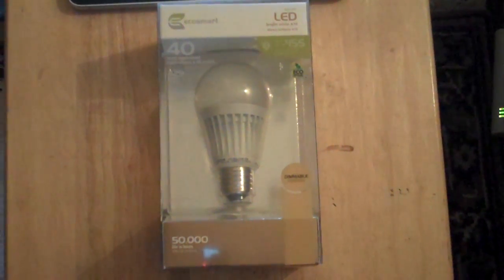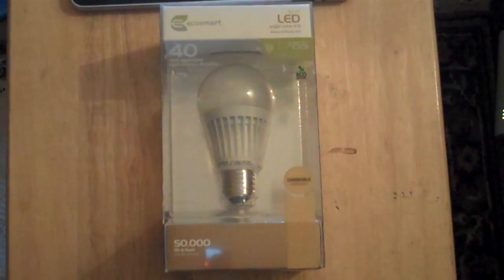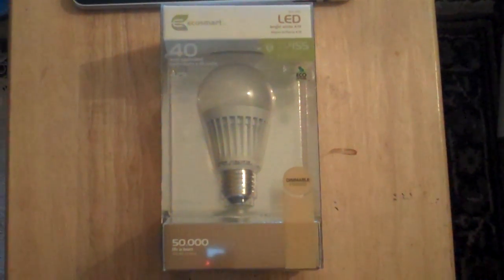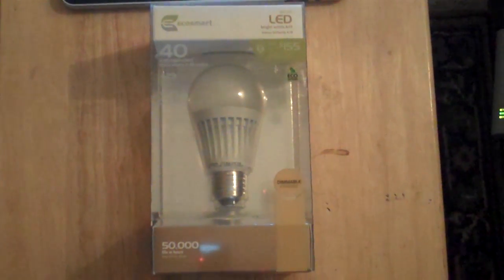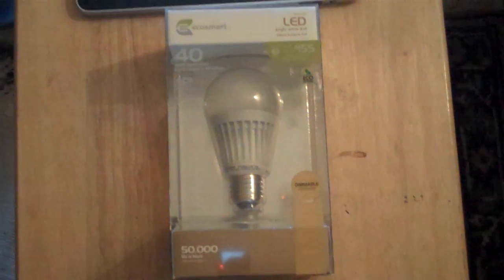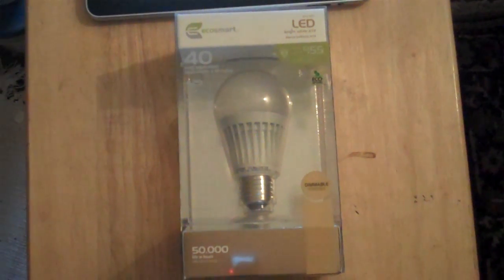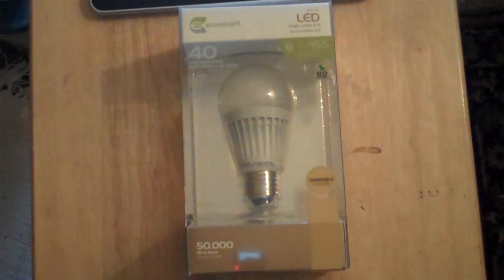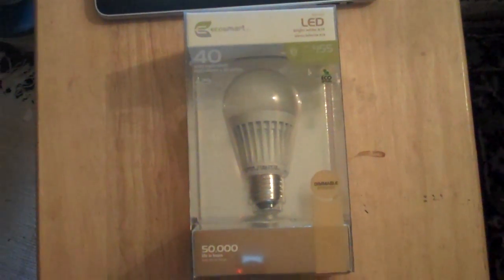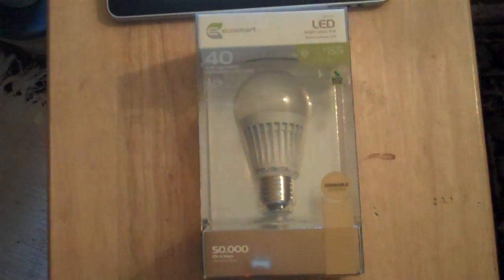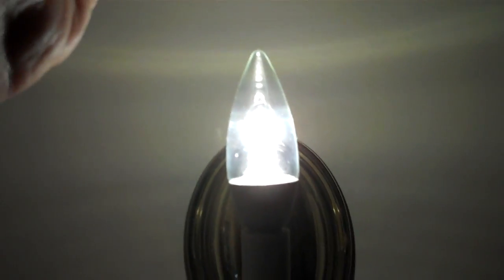We are gathered here today for an unboxing video of the EcoSmart 40 watt equivalent LED replacement bulb. Already in this hallway we have two lamps, one of which has a Phillips replacement bulb that's been in there for about six months or so. So we are going to replace the bulb in this lamp here.